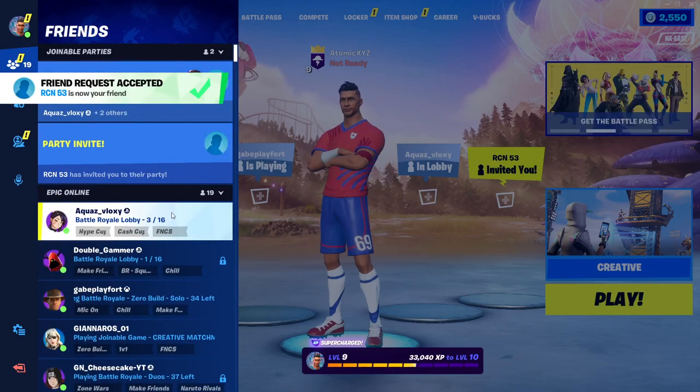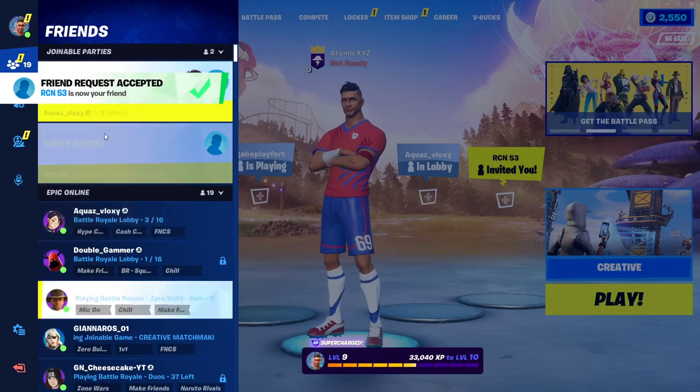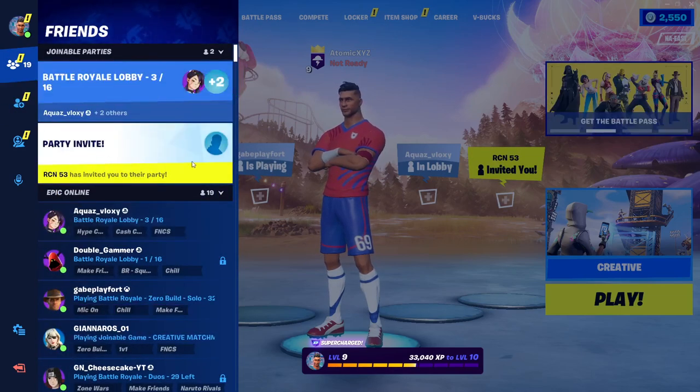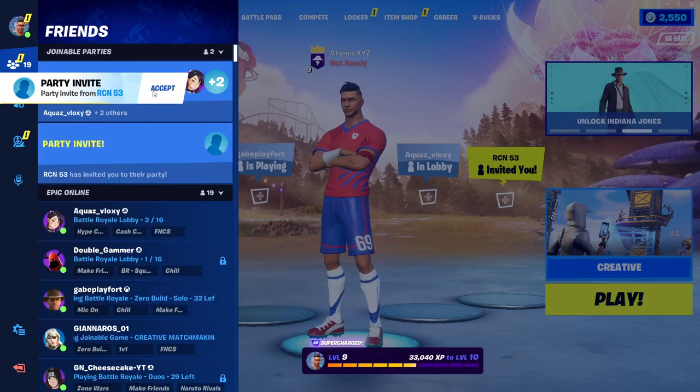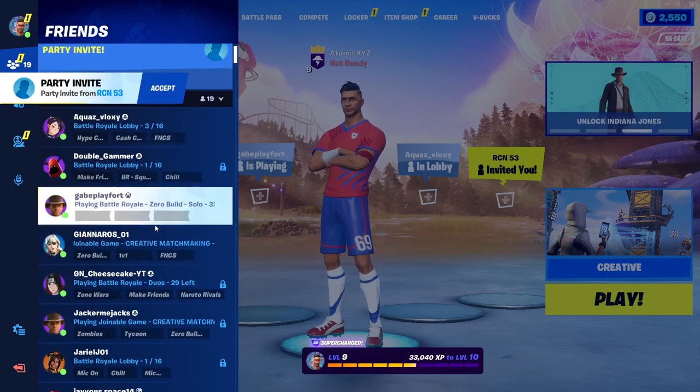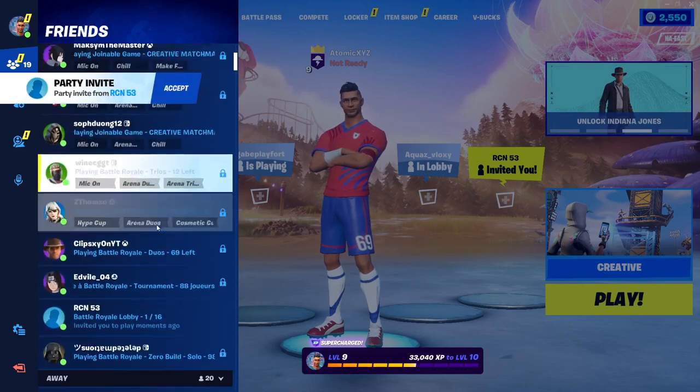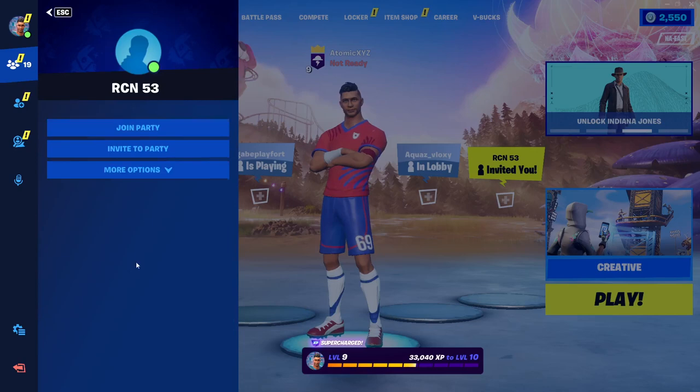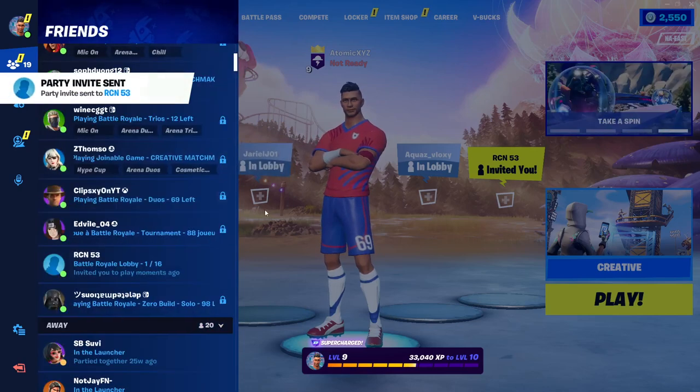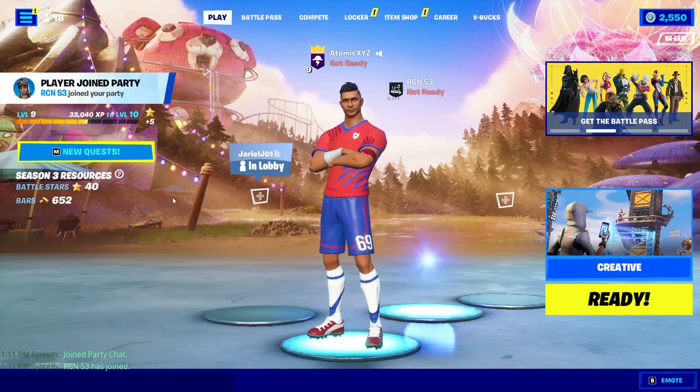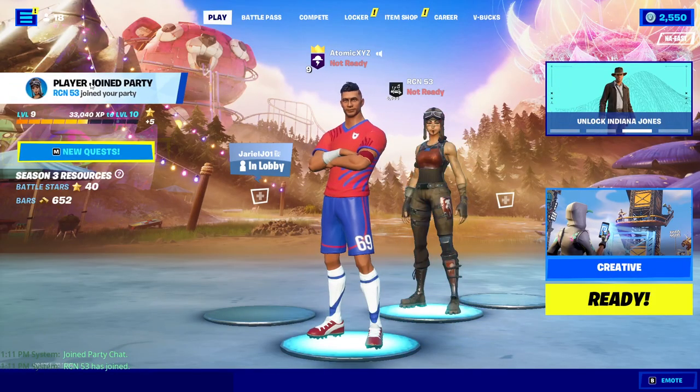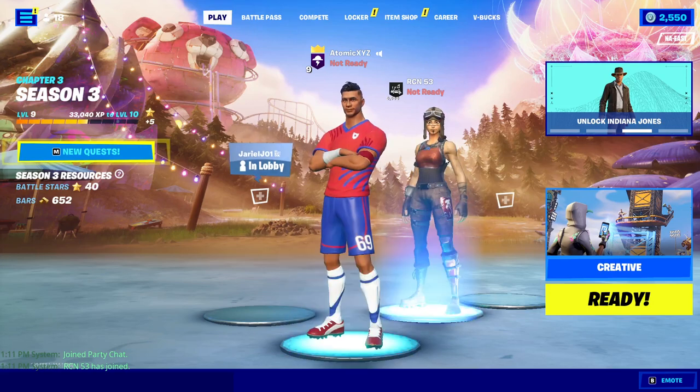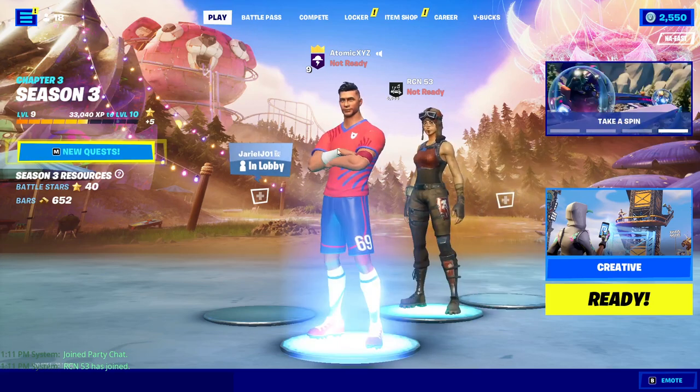So once it sends a friend request, it'll automatically accept your friend request and send you a party invite. You can just press accept, or you can invite the bot to your party yourself by scrolling through your friends list and pressing invite to party. Once you've sent the party invite to the bot, it'll join your party. So now I have the bot in my party.